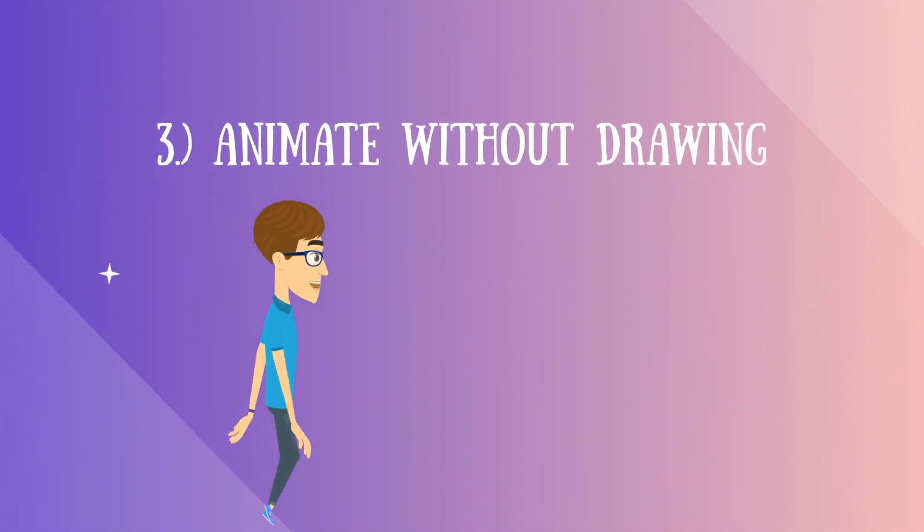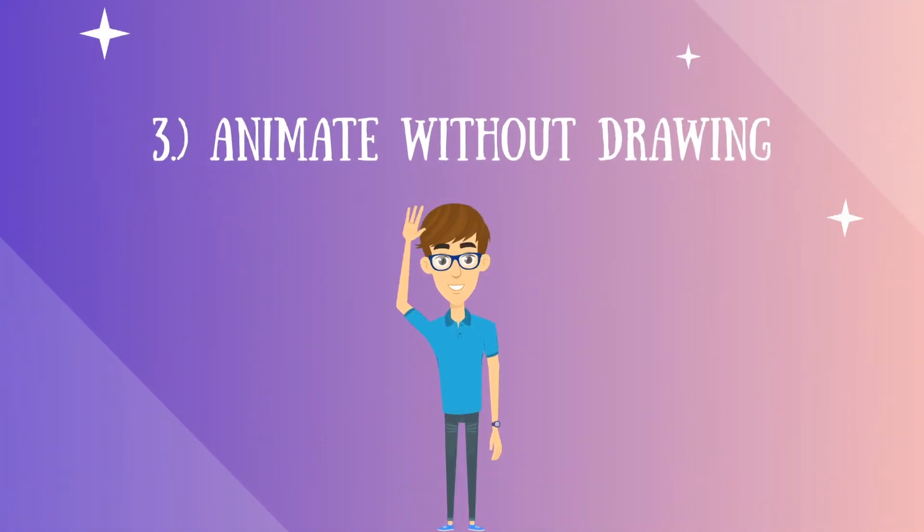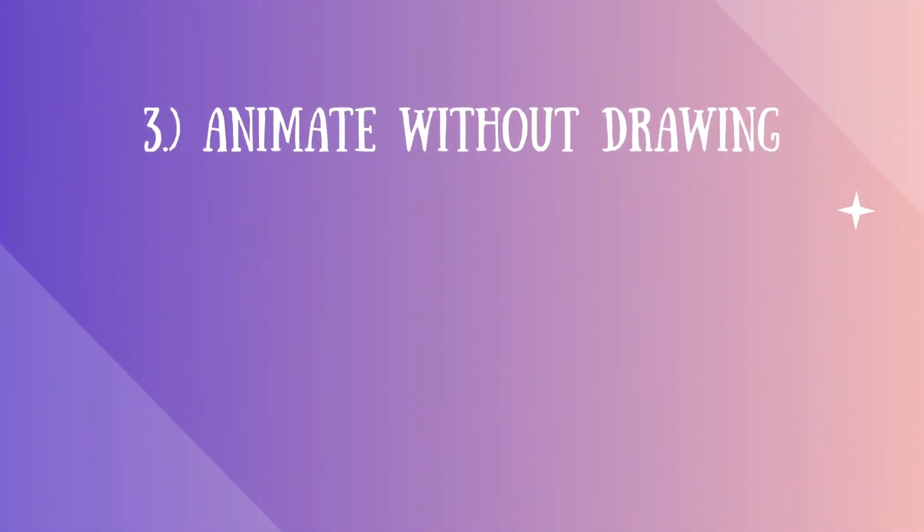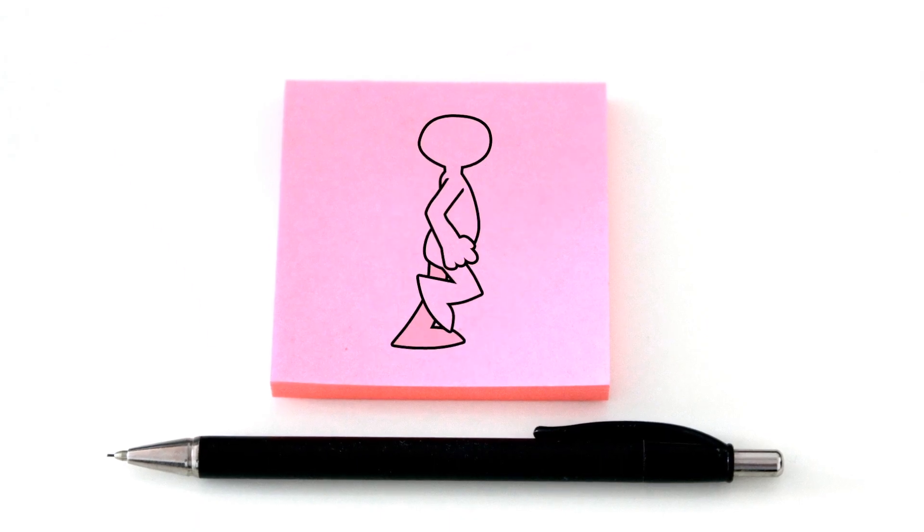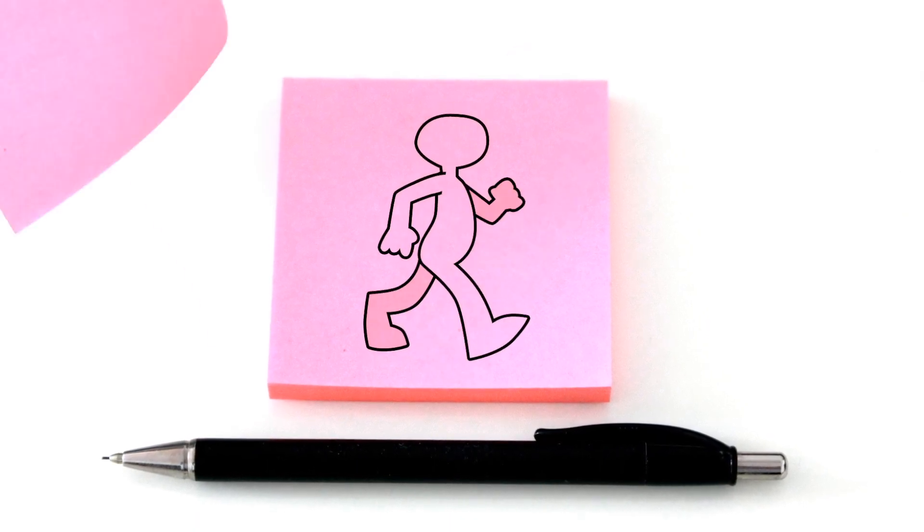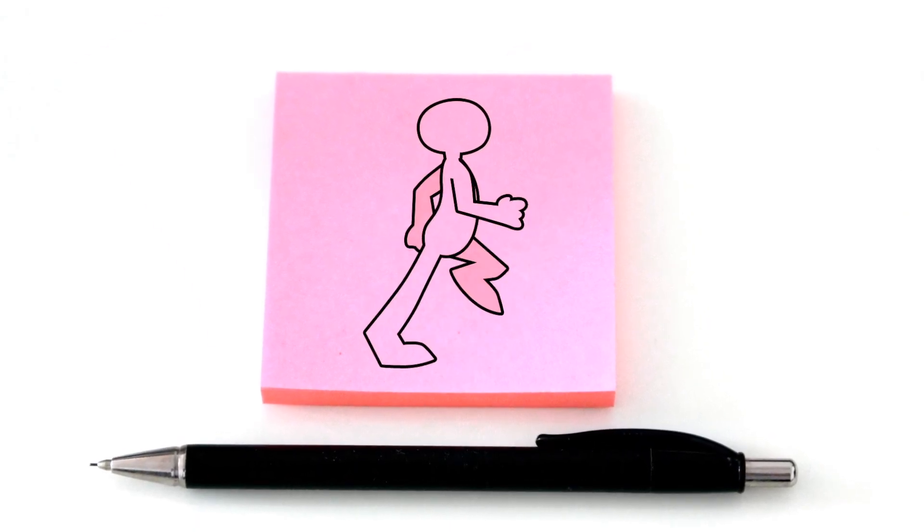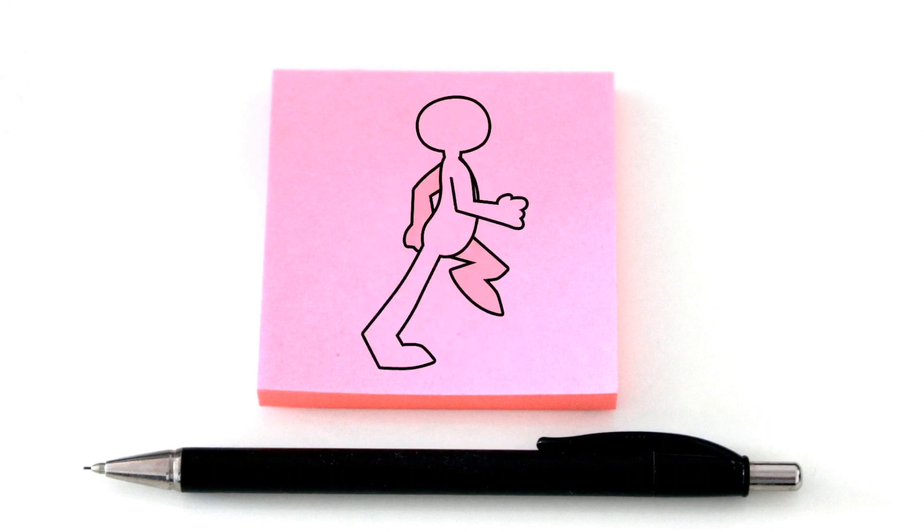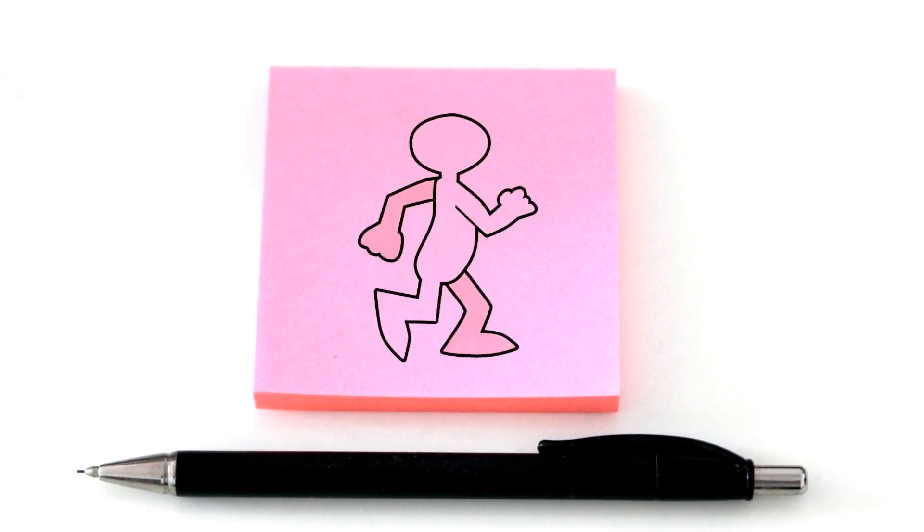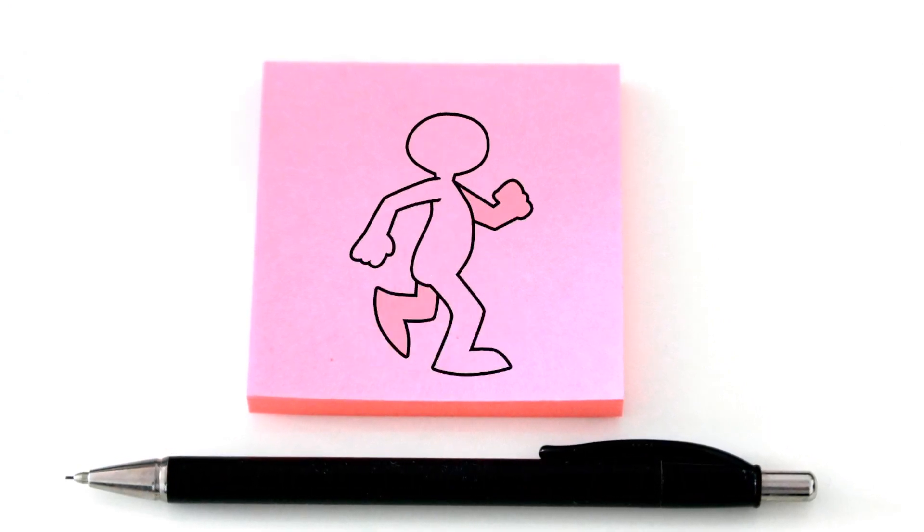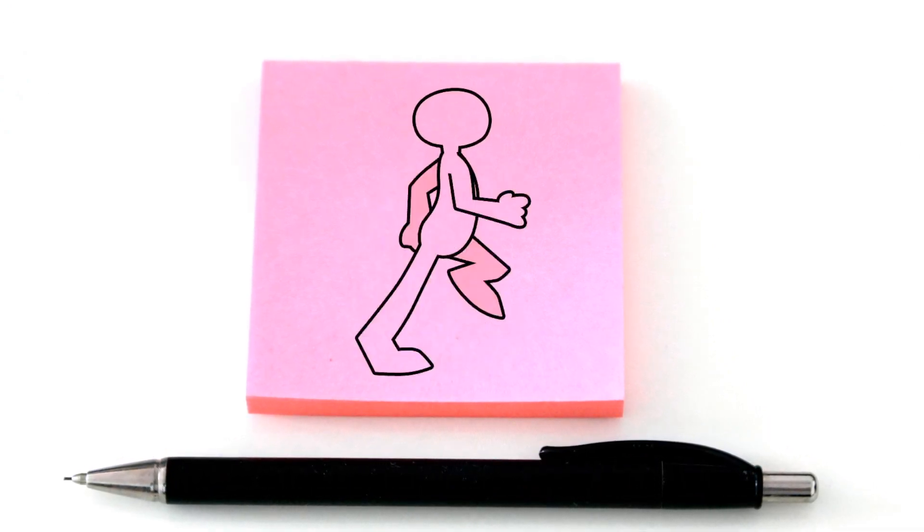Number 3. Animate without drawing frame by frame. In the traditional animation process, to animate a character, you have to trace the character and draw the character frame by frame and animate it. A time-consuming and laborious process.